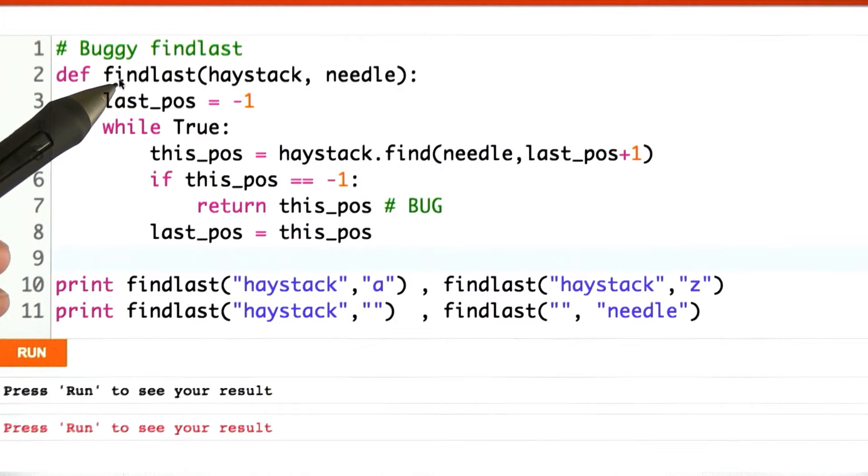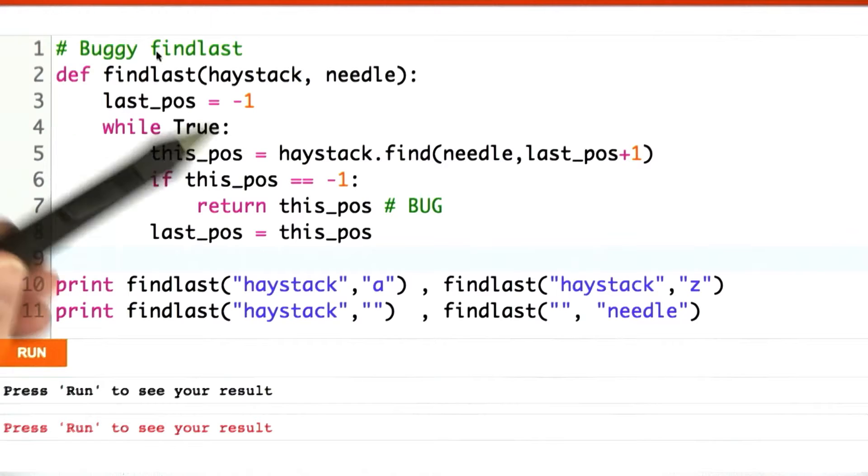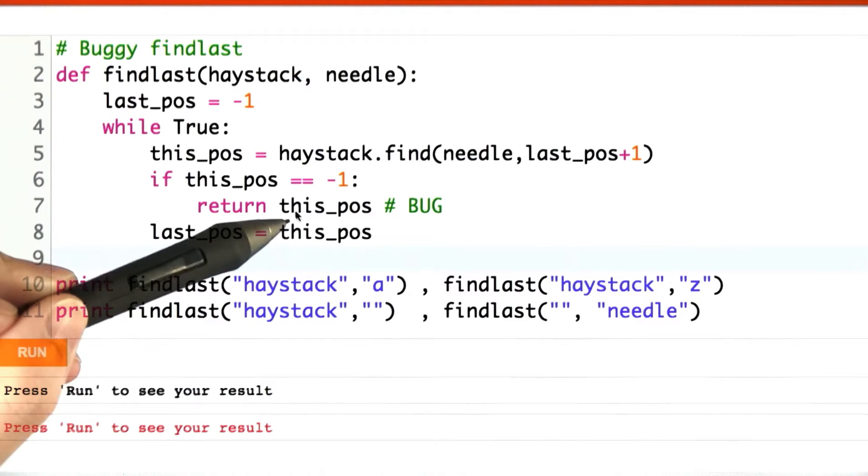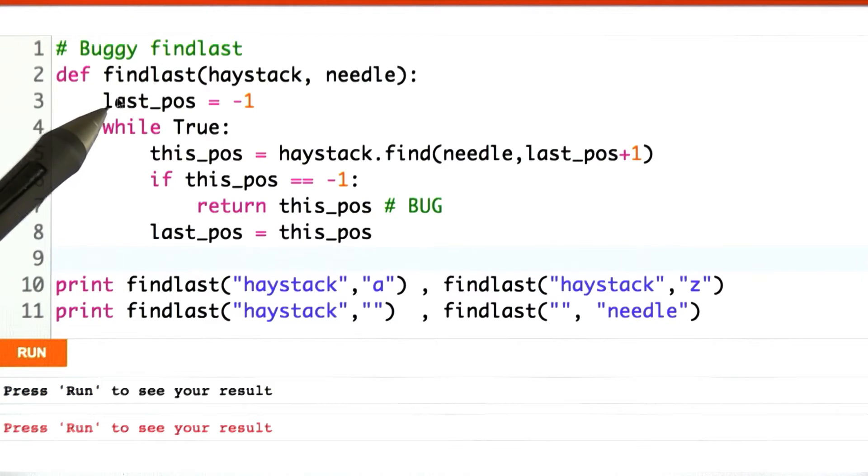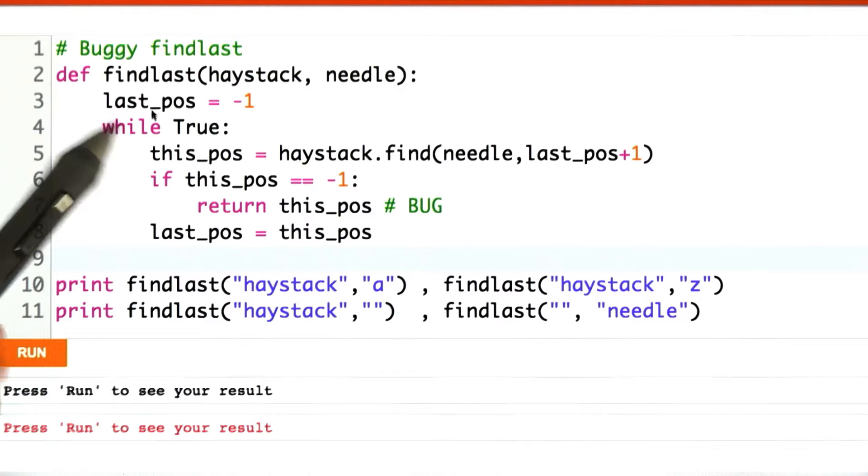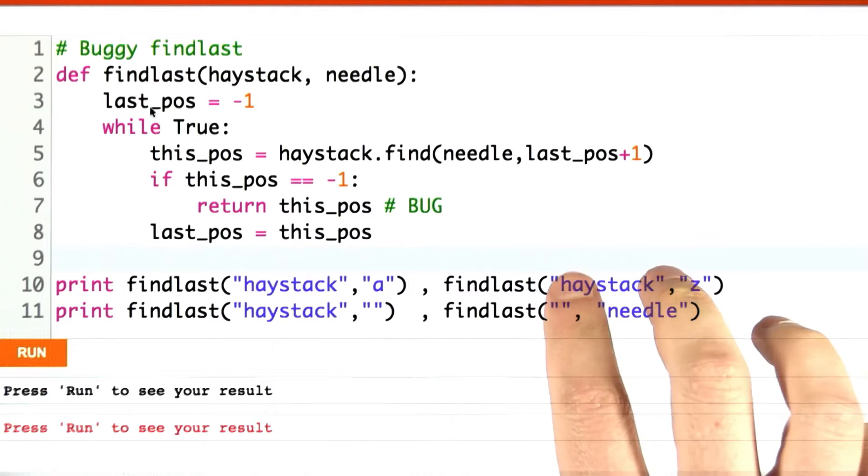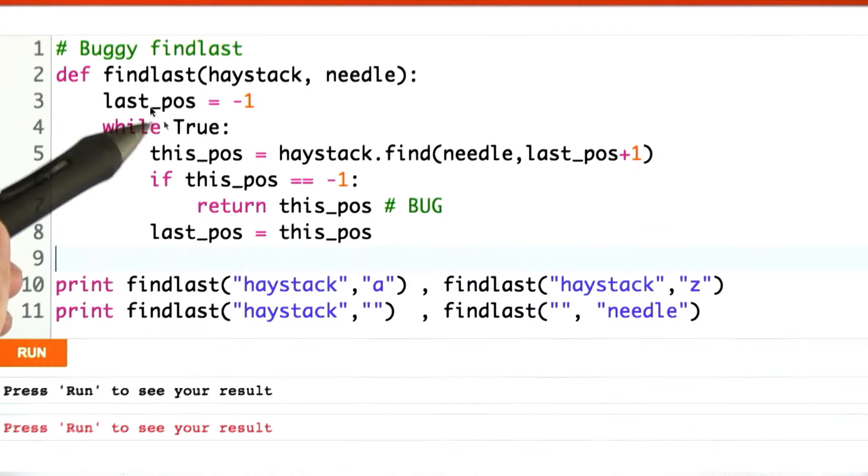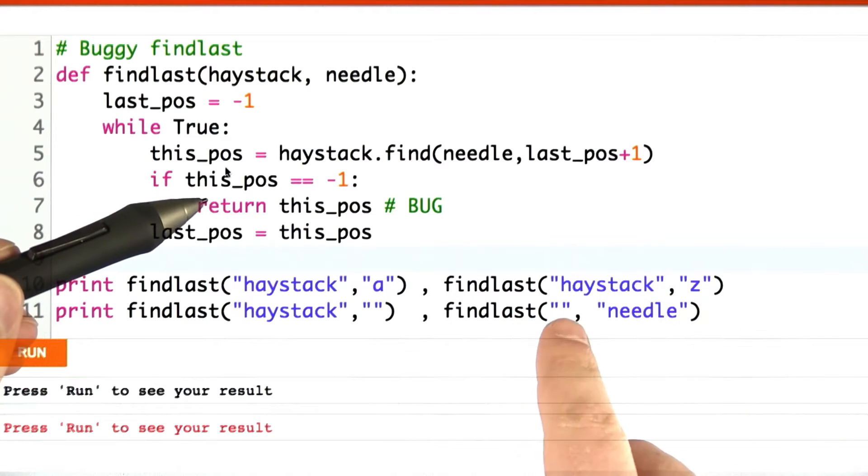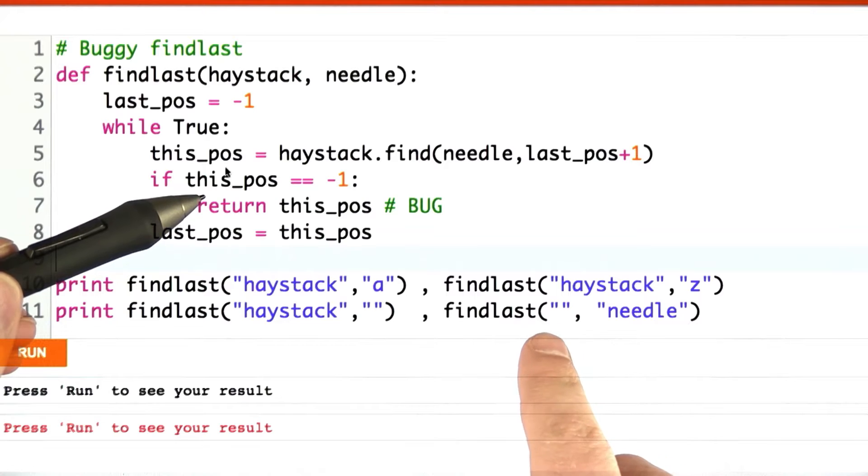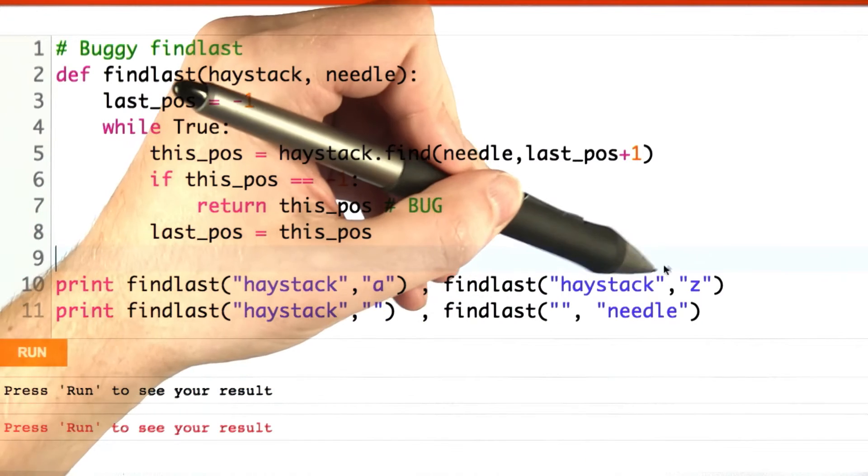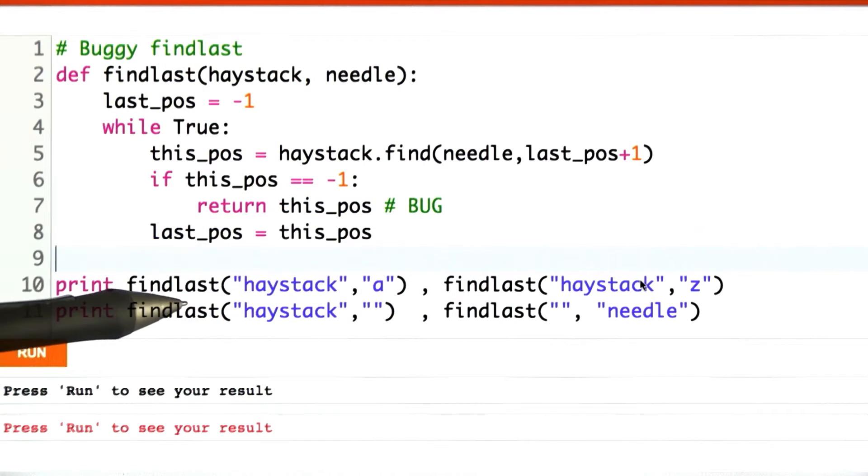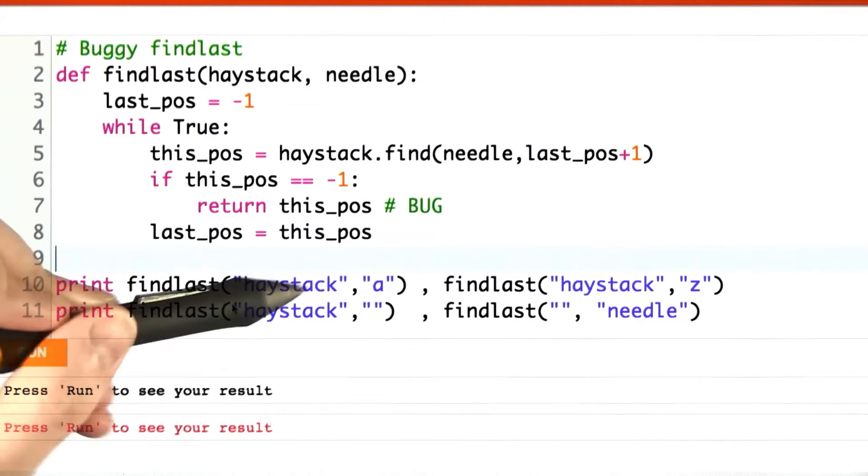I've written find last for you, but actually I've written a version that has a bug. This works pretty much correctly. What we're going to do is work our way backwards, but we're going to use two variables, one to store where we currently are and one to remember the last time we found something successful.